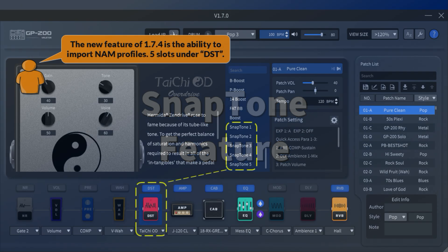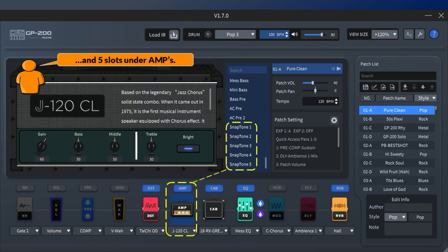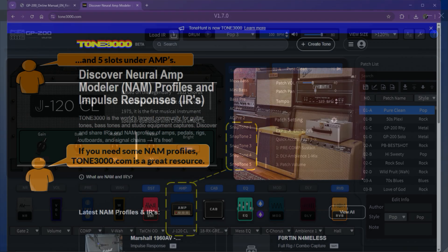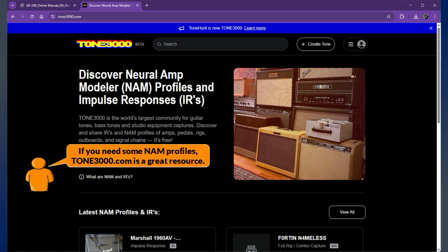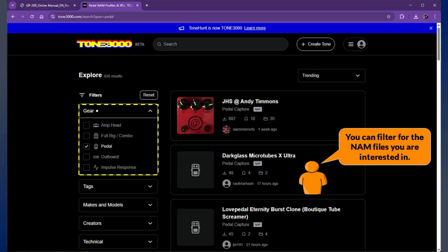The new feature of version 1.7.4 is the ability to import NAM profiles — 5 slots under DST and 5 slots under amps. If you need some NAM profiles, tone3000.com is a great resource where you can filter for the NAM files you are interested in.